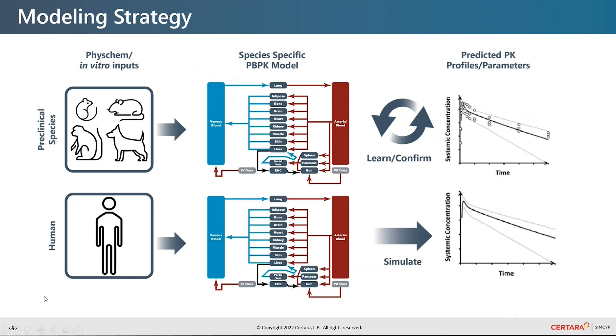Finally, for the human PK prediction, the same phys chem data are used together with human specific in vitro data. This time in the human PBPK model. Plasma and tissue concentration time profiles after IV and oral administration under single or multiple dose conditions can then be simulated.